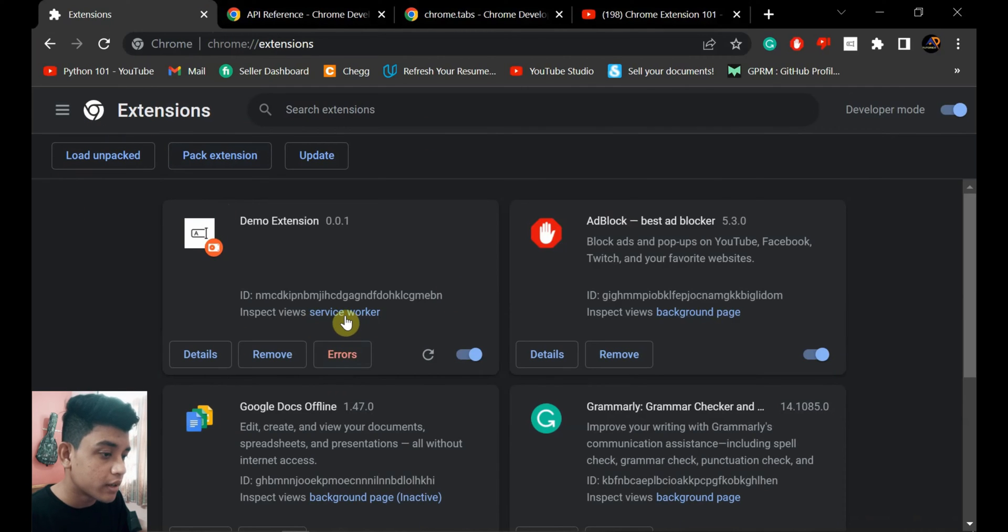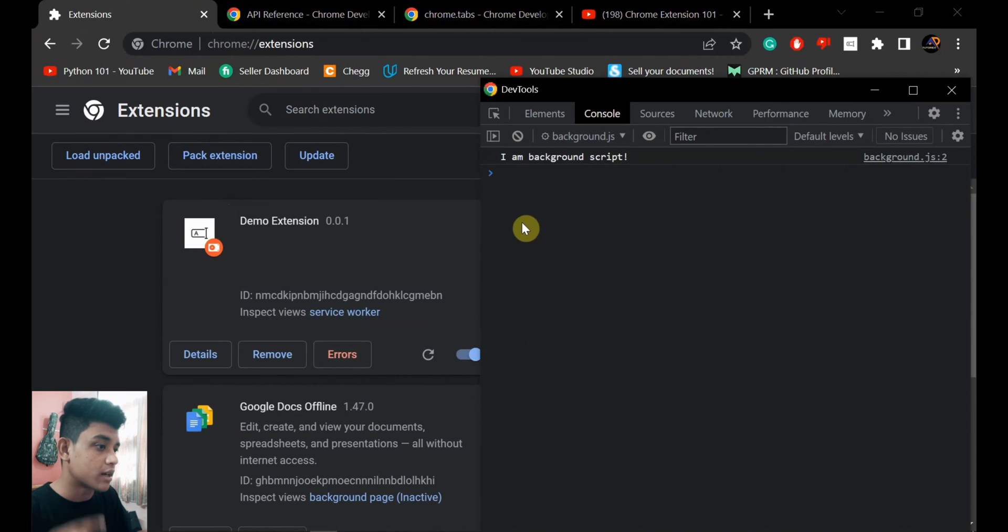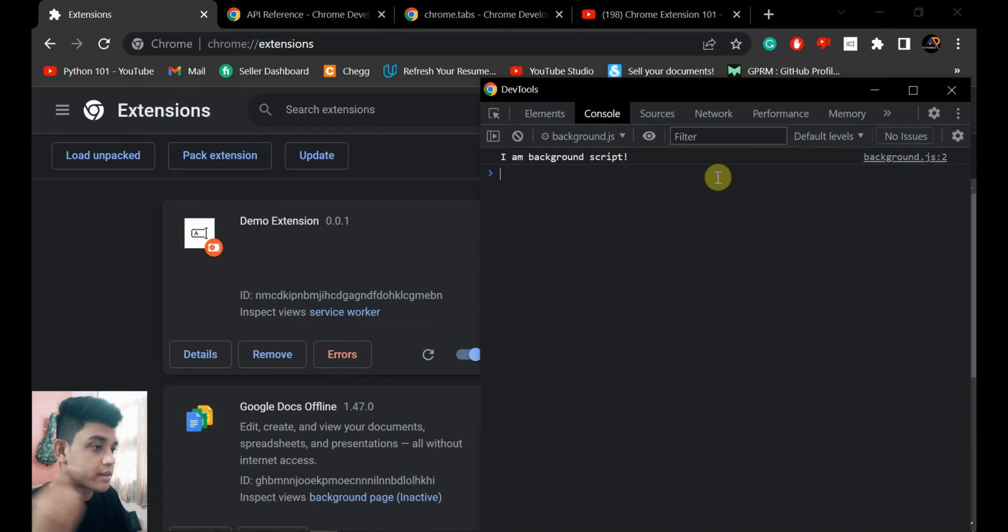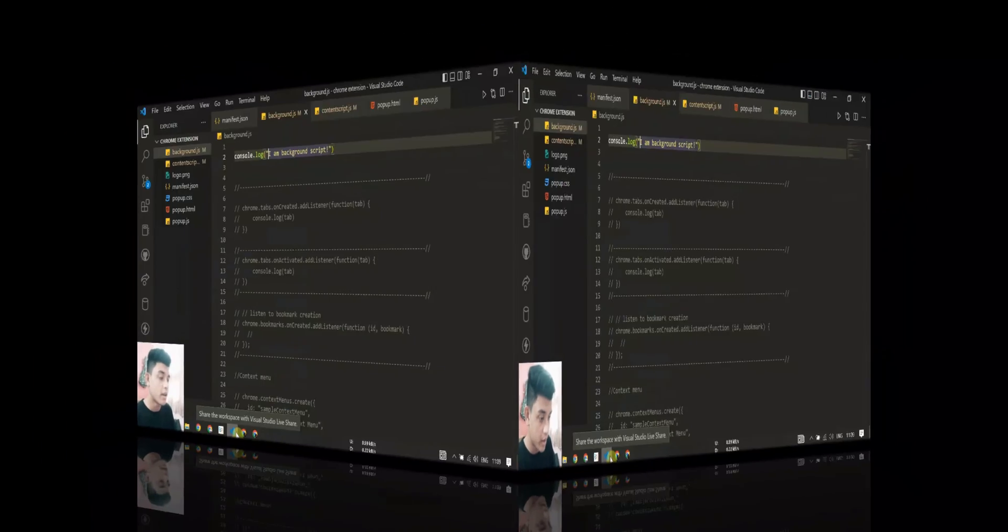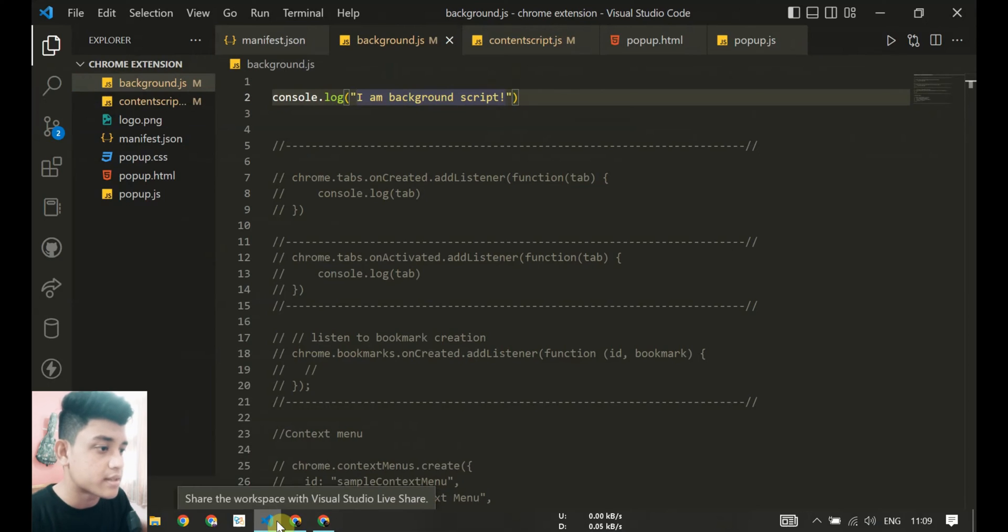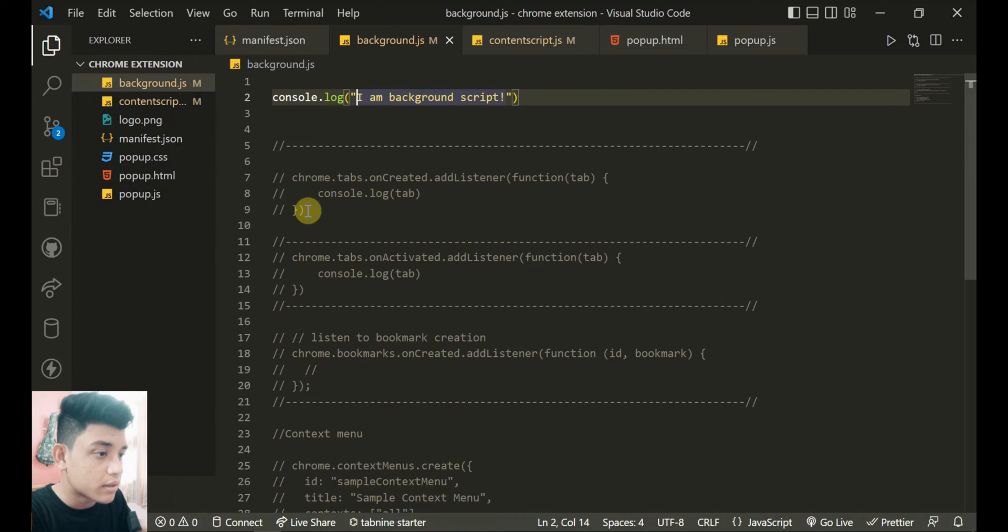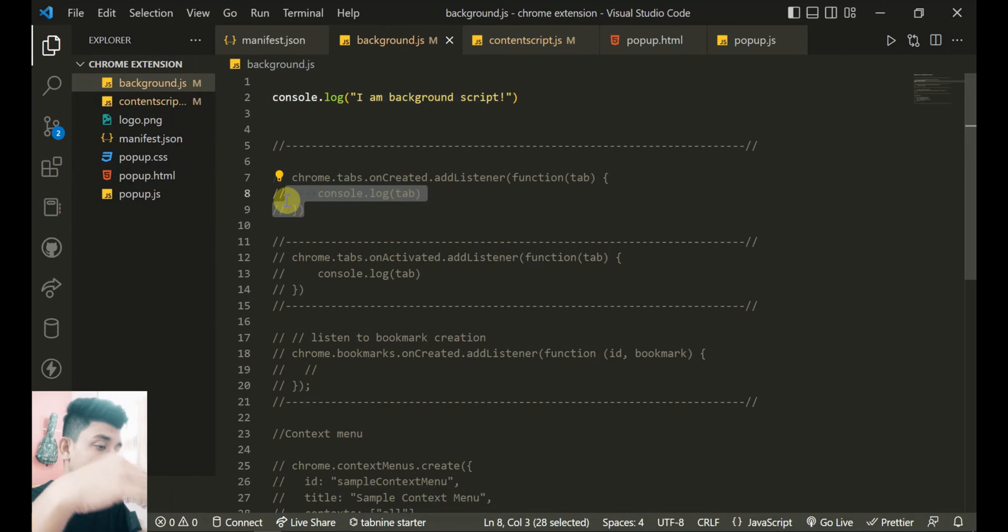So when you see the extension, there is the option service worker. So when you click that, you see the console and 'I'm background script' - this runs here.